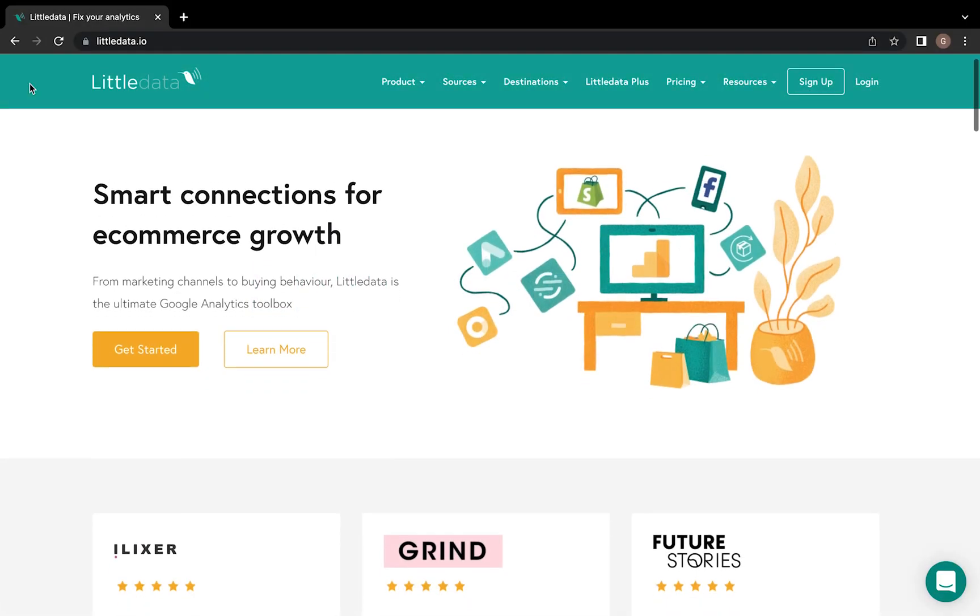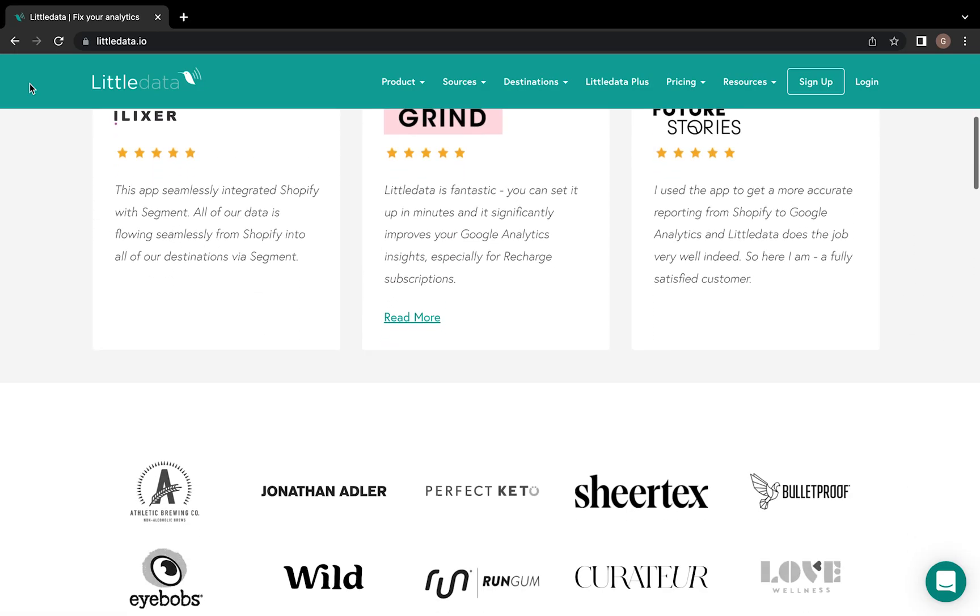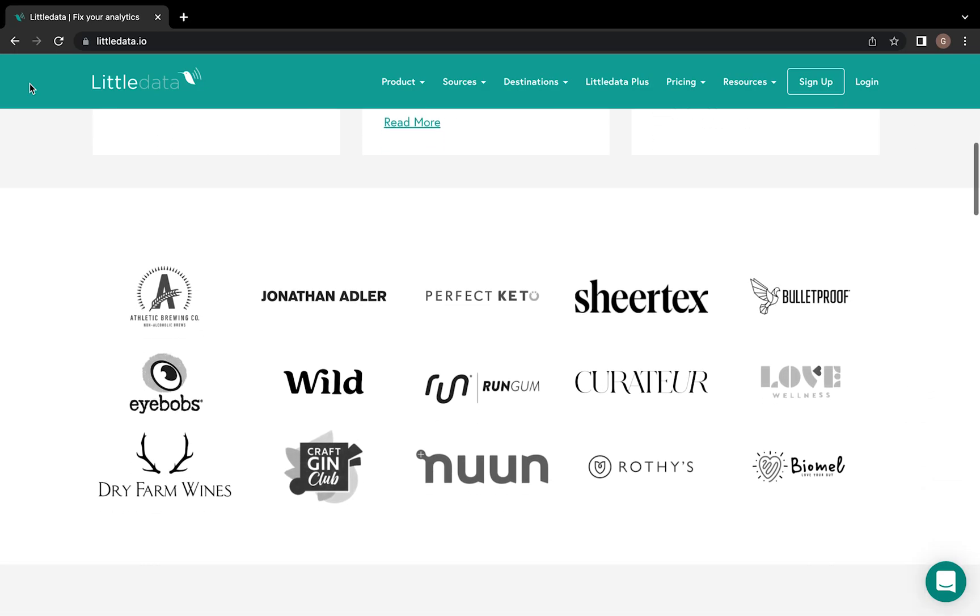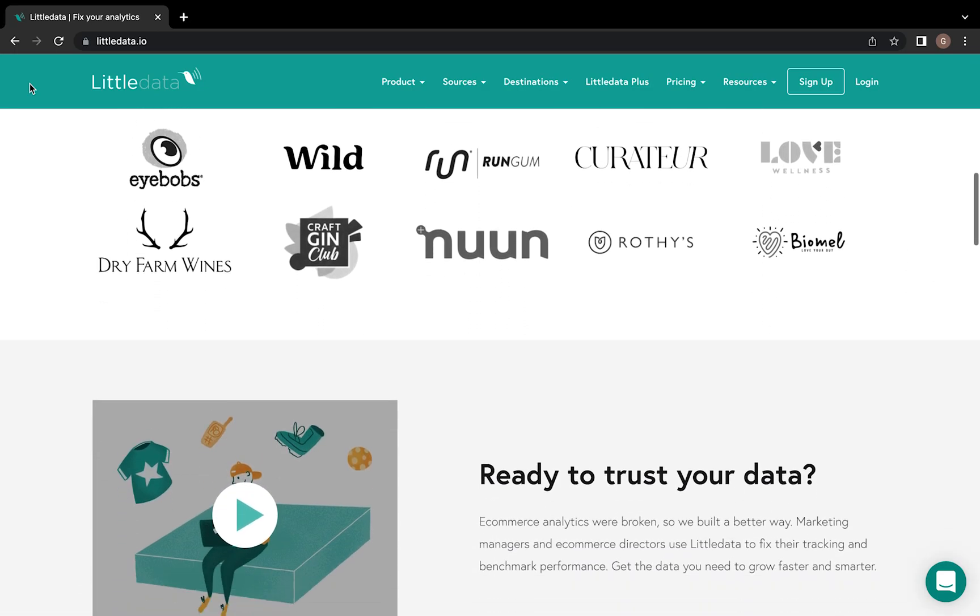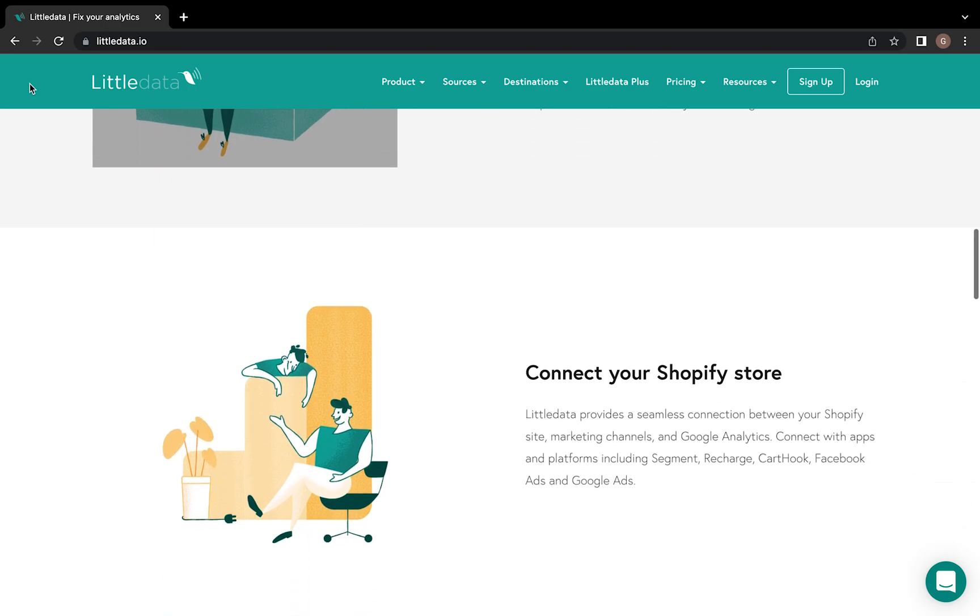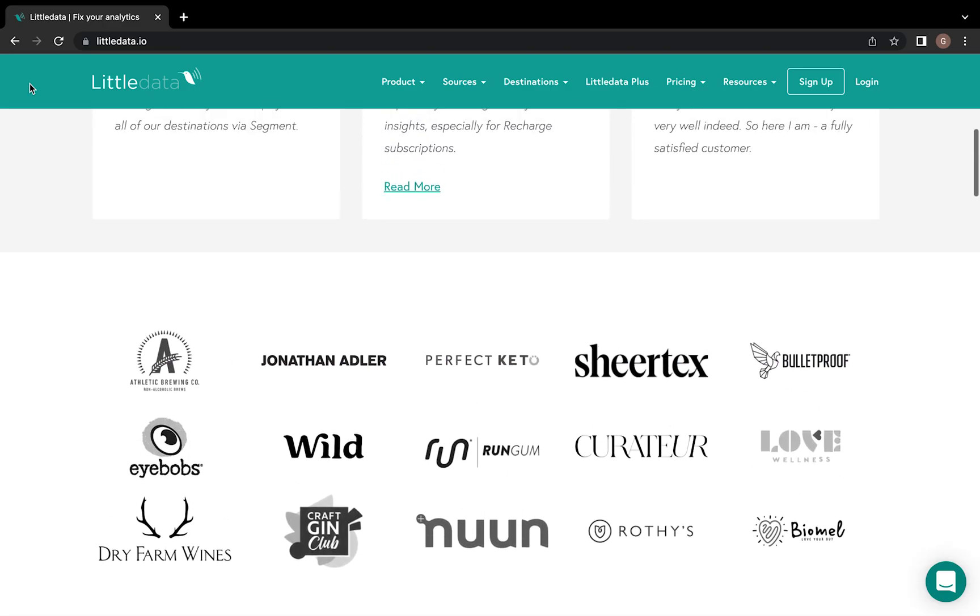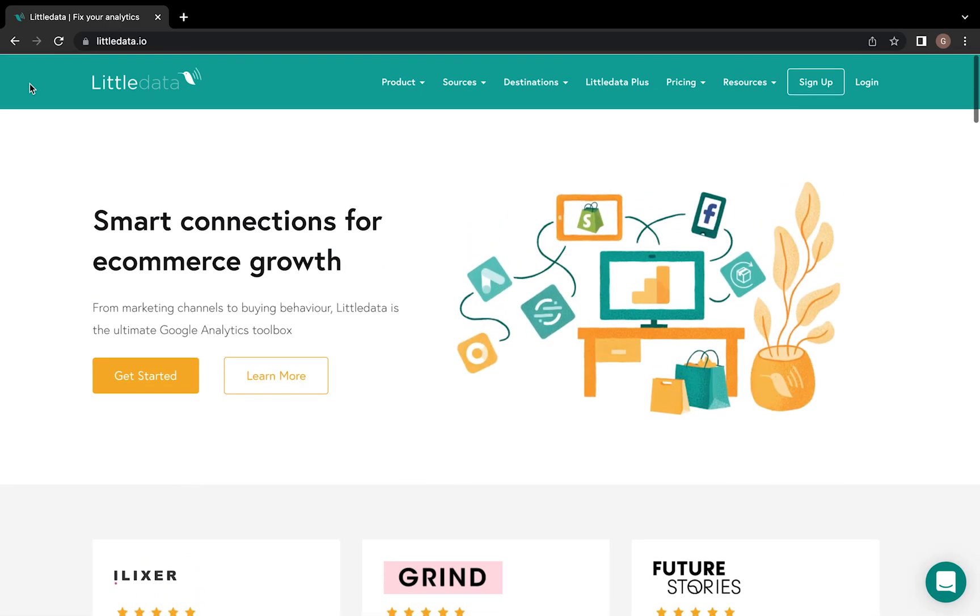G2 is the world's largest tech marketplace, allowing businesses and brands to discover, review, and manage tools that help e-commerce businesses, like yourself, reach their potential.